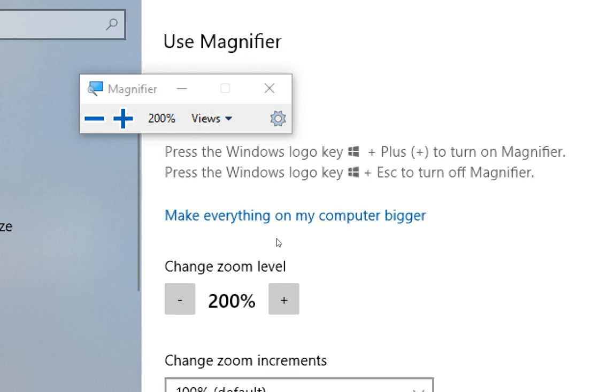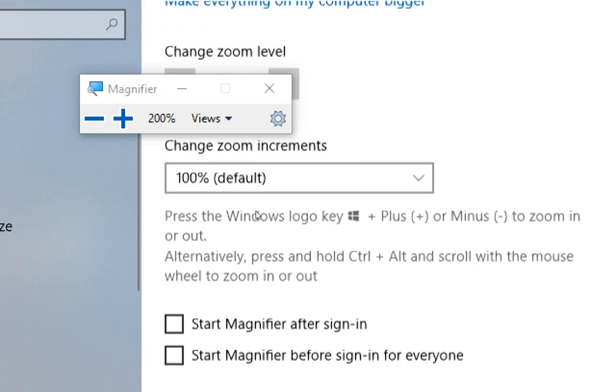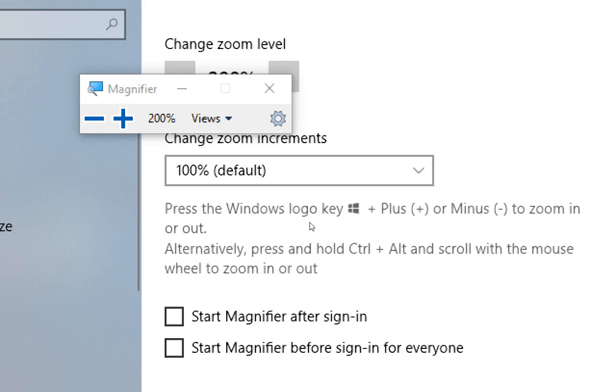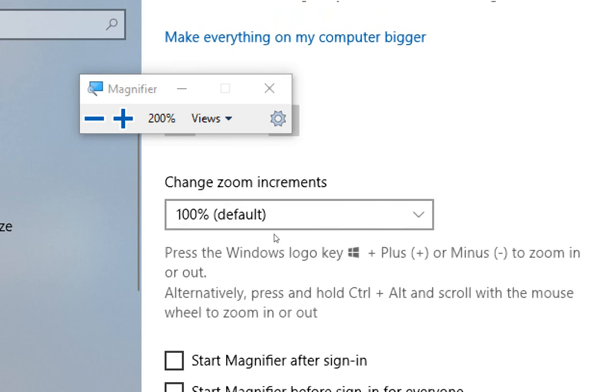And if you want to zoom out, you just press Windows key and minus to zoom out.